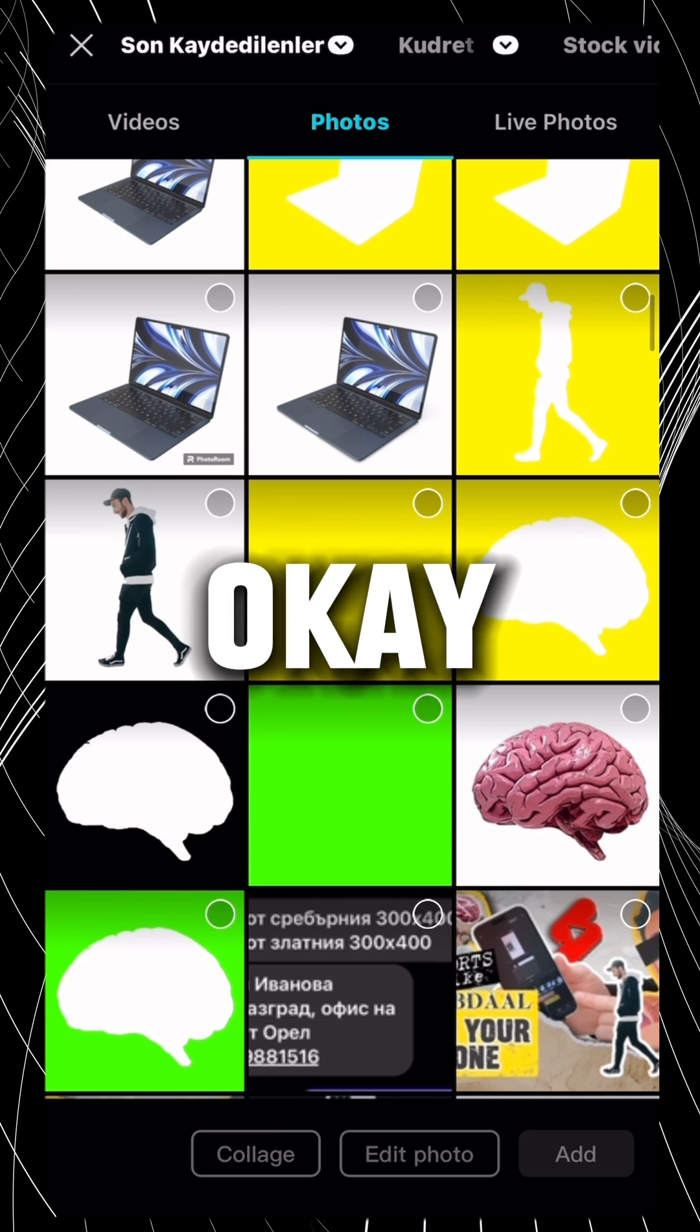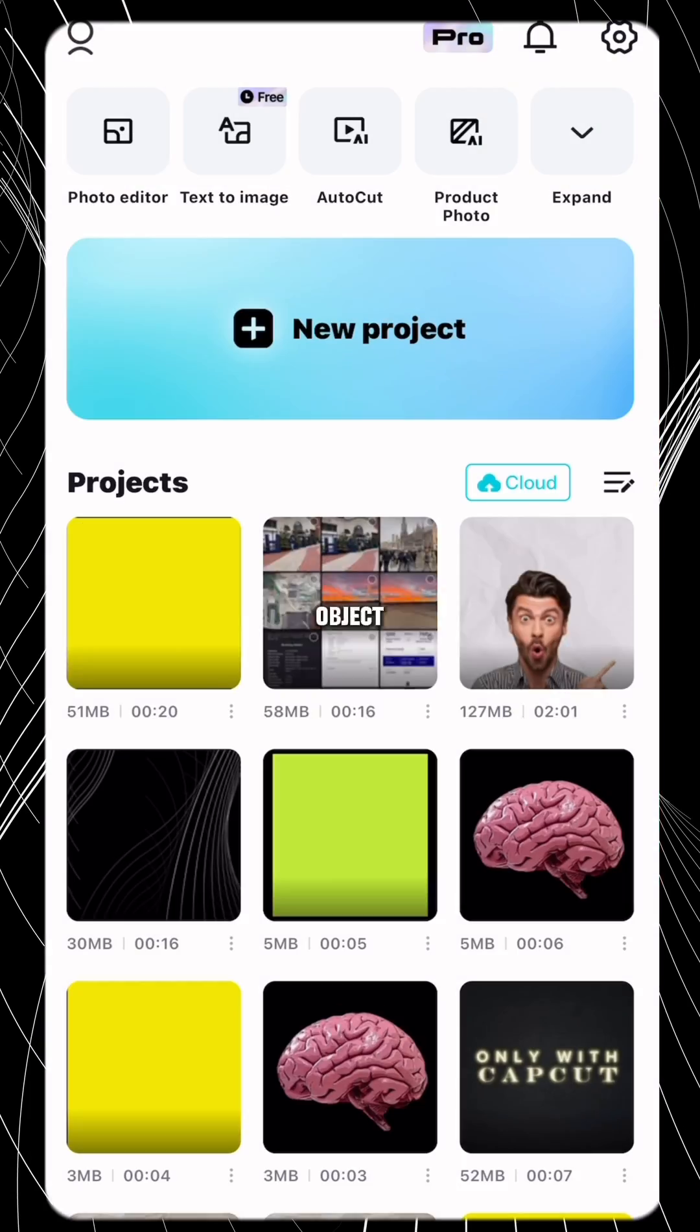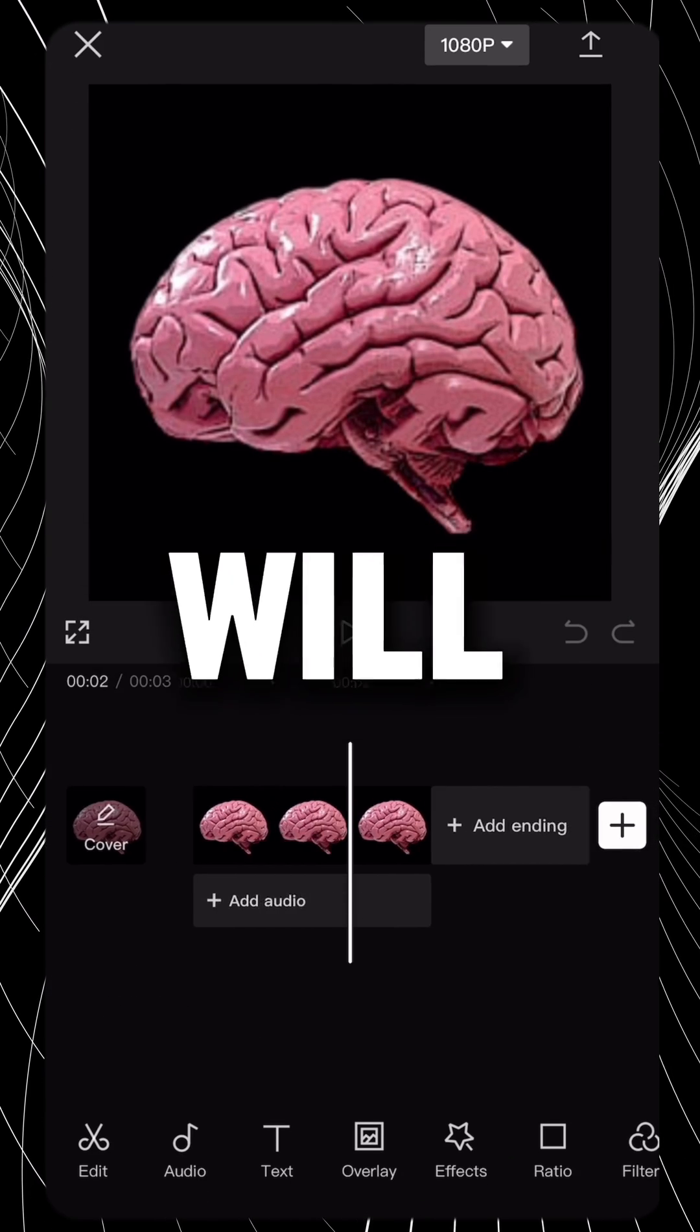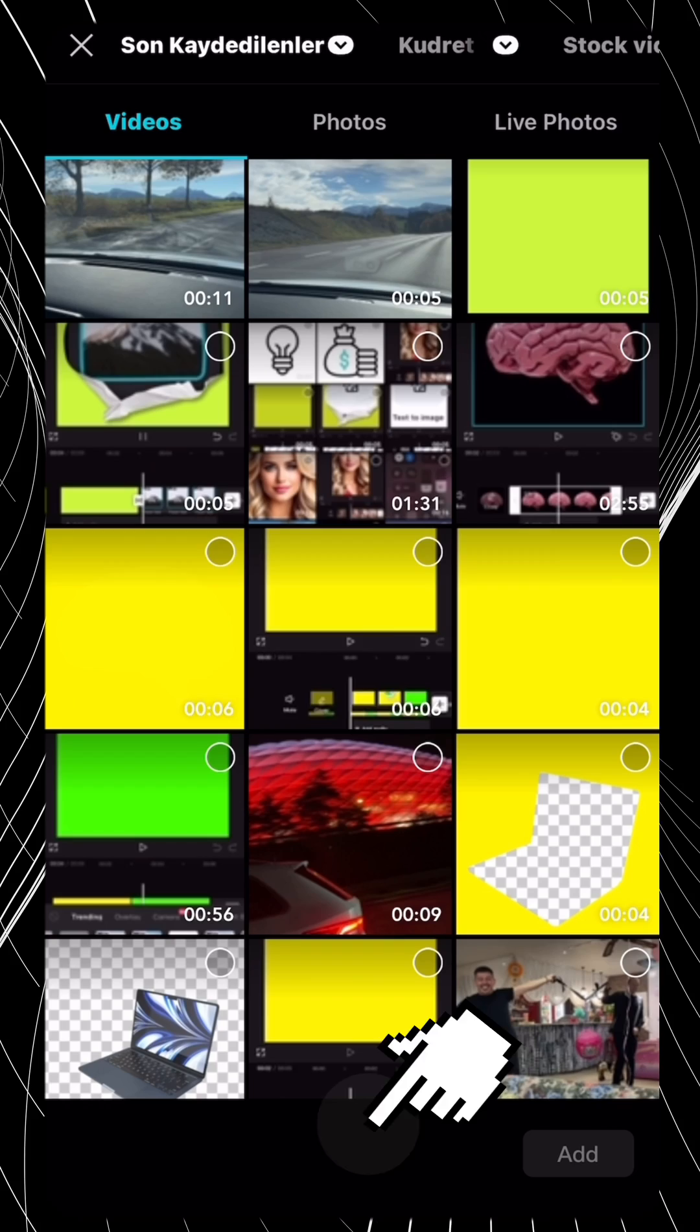Okay, add a PNG image of the object. For this video I will use brain. Now,